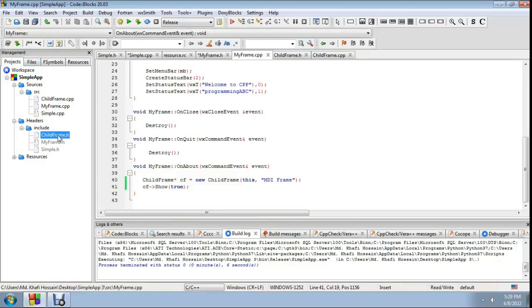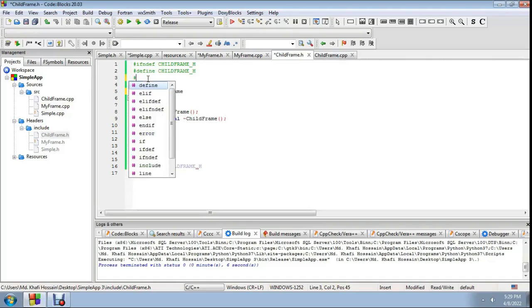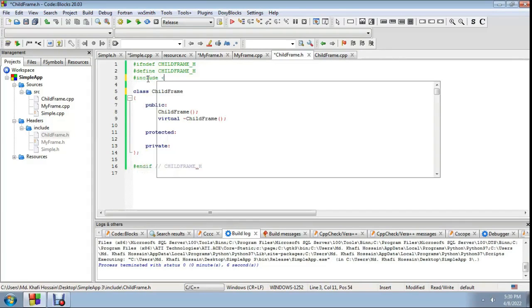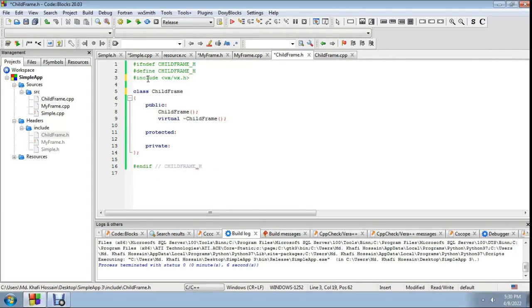Now open child_frame.h — the child frame header file. We'll build this child frame. Start with: hash include wx/wx.h.